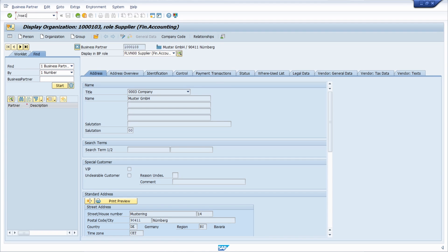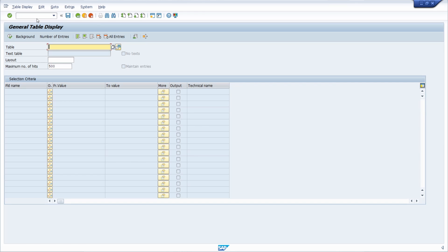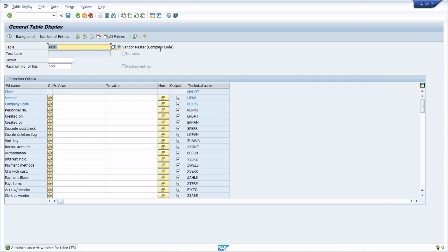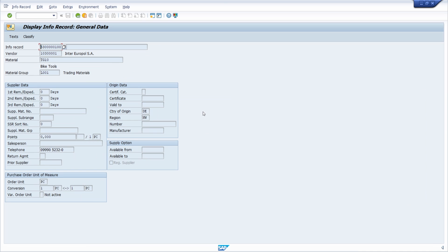If we open up the data browser with SE16N and type in LFA1, you can see this very important database table that stores the supplier master data. The LFB1 table stores the company code specific data of a vendor. More useful tables regarding vendors or suppliers will be listed in the video description.